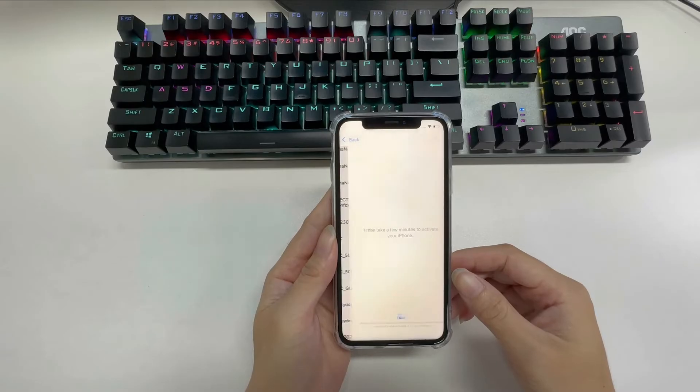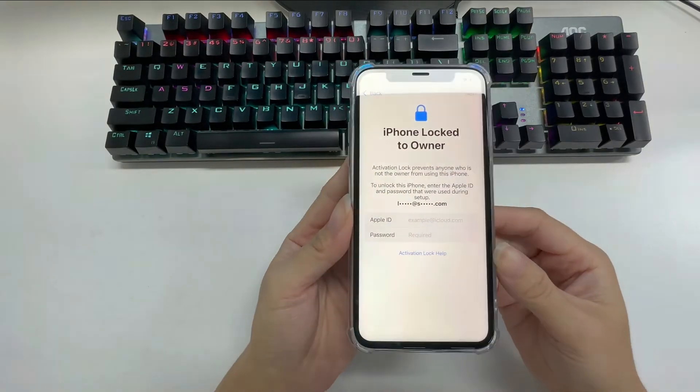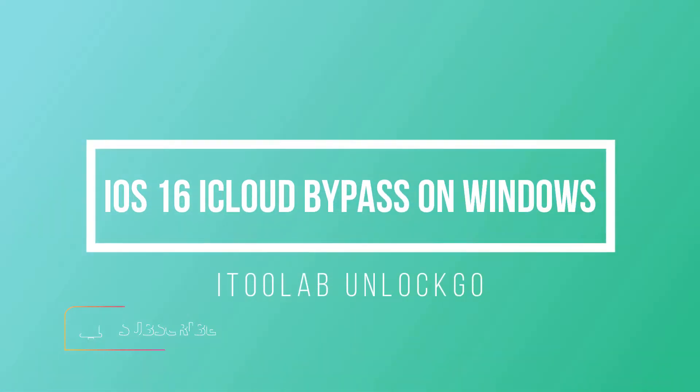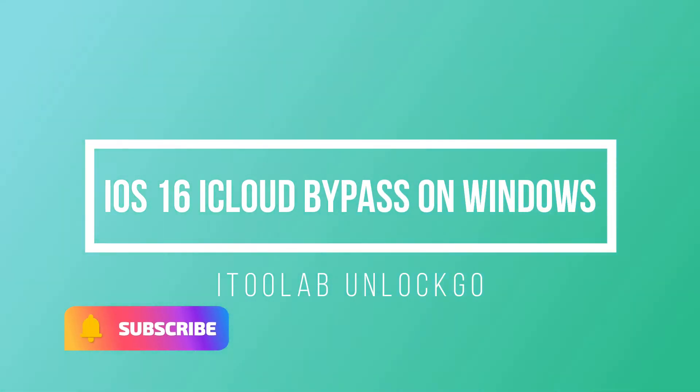iToolab Unlock Go, as a leading iCloud activation lock removal tool, just released a new version allowing iOS users to bypass iOS 16 iCloud on Windows computer.